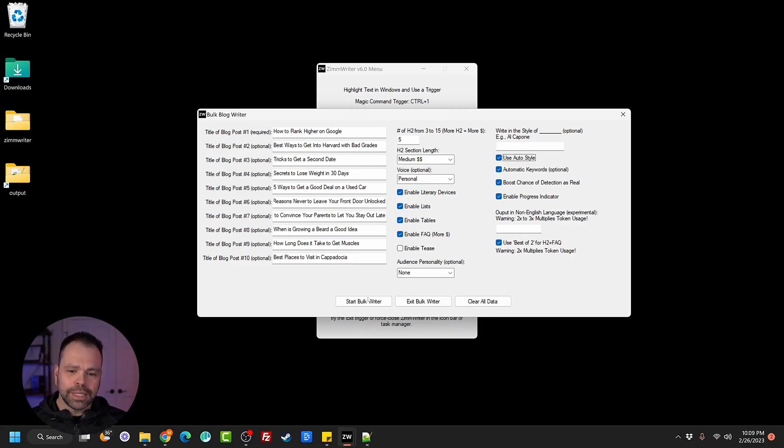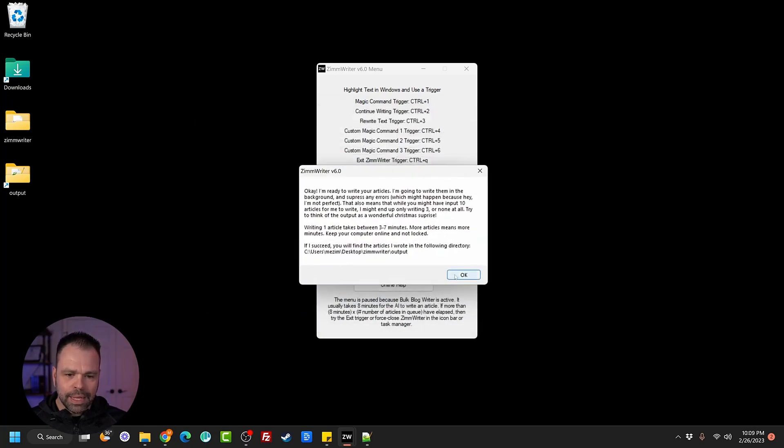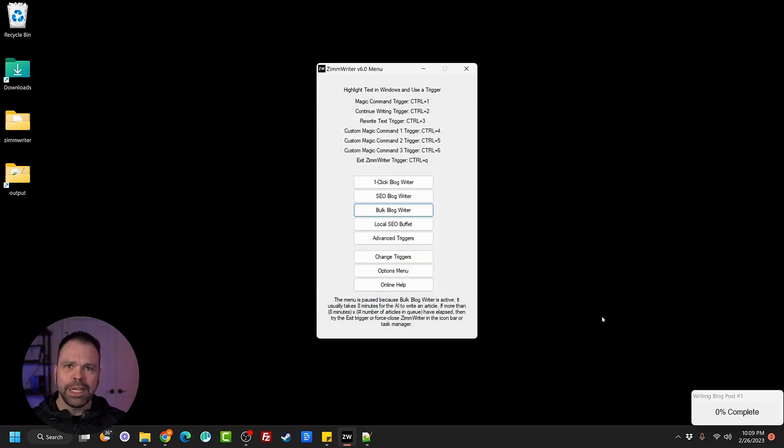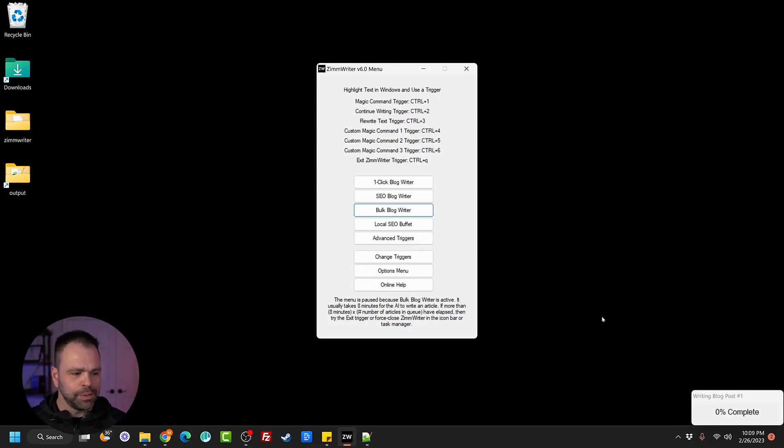So without further ado, let's click the start bulk writer and let this thing run. It's going to take a few minutes, but I'll speed up the video and we'll come back and check the results.